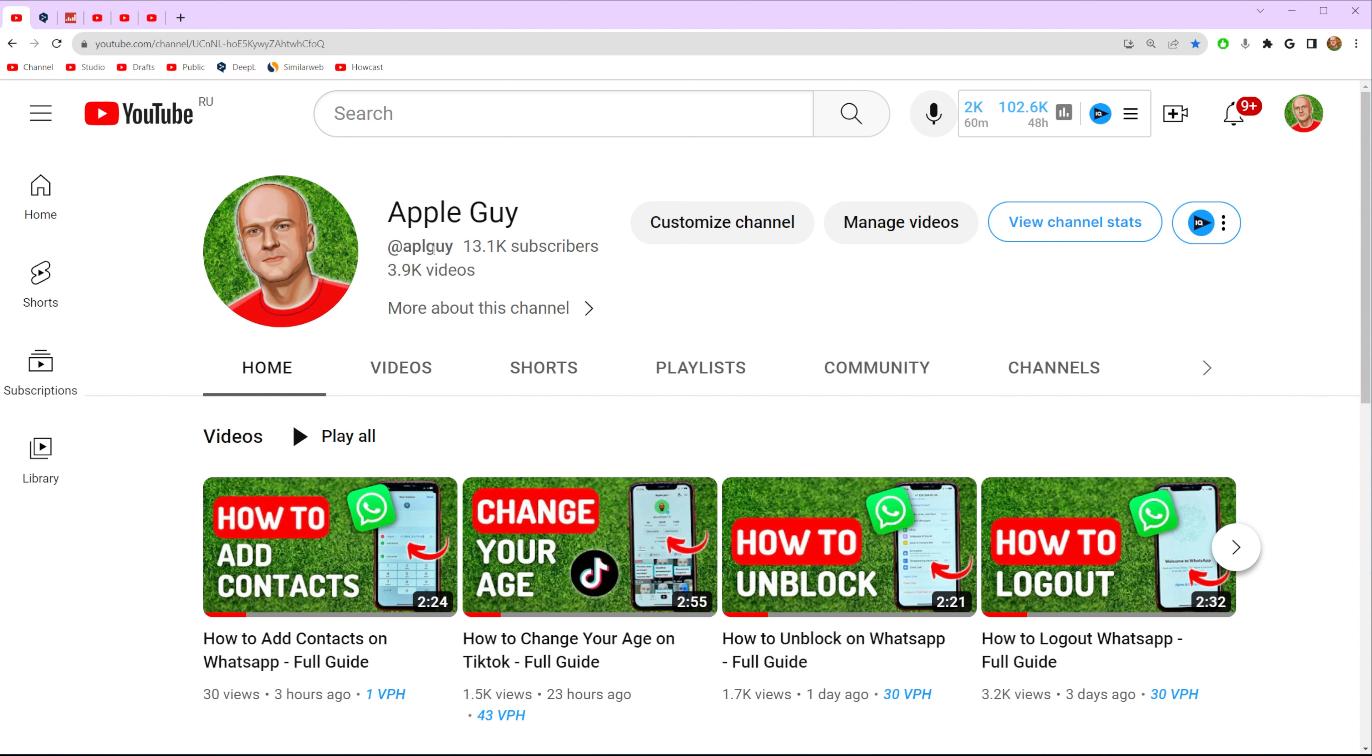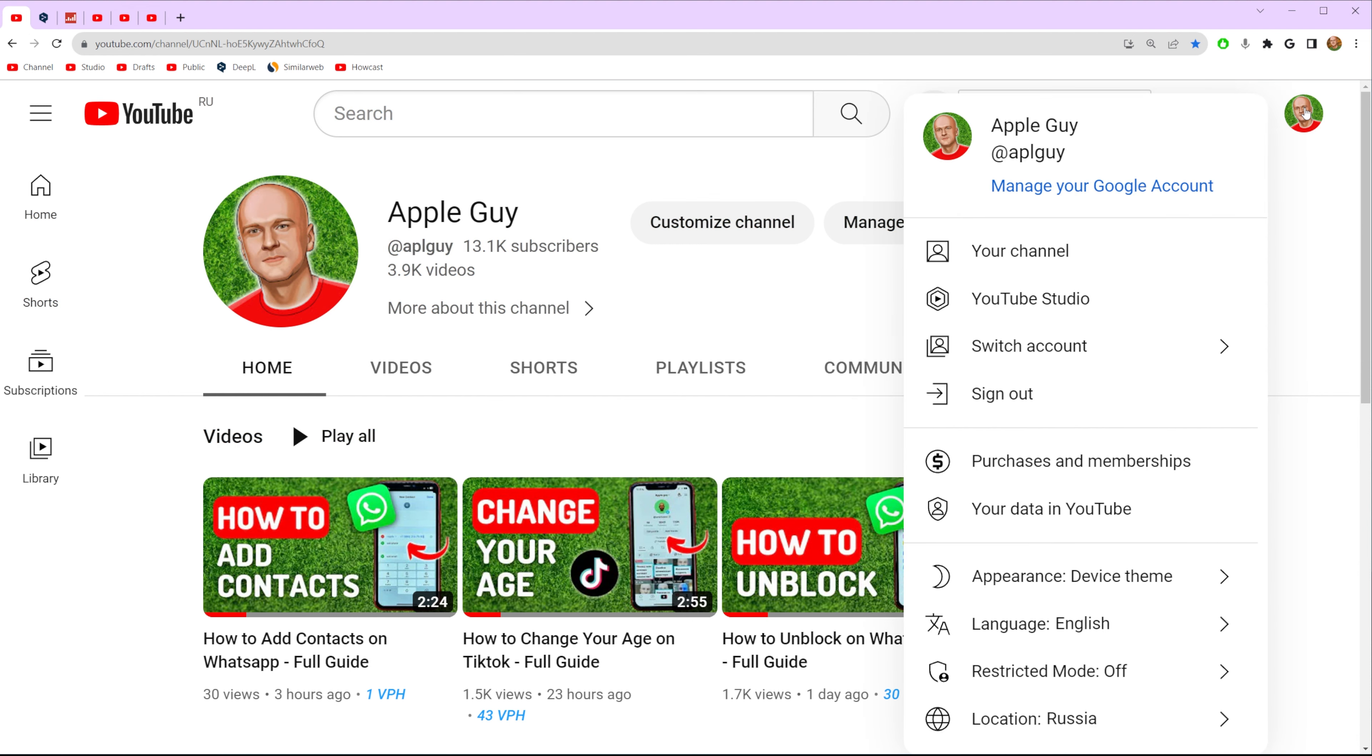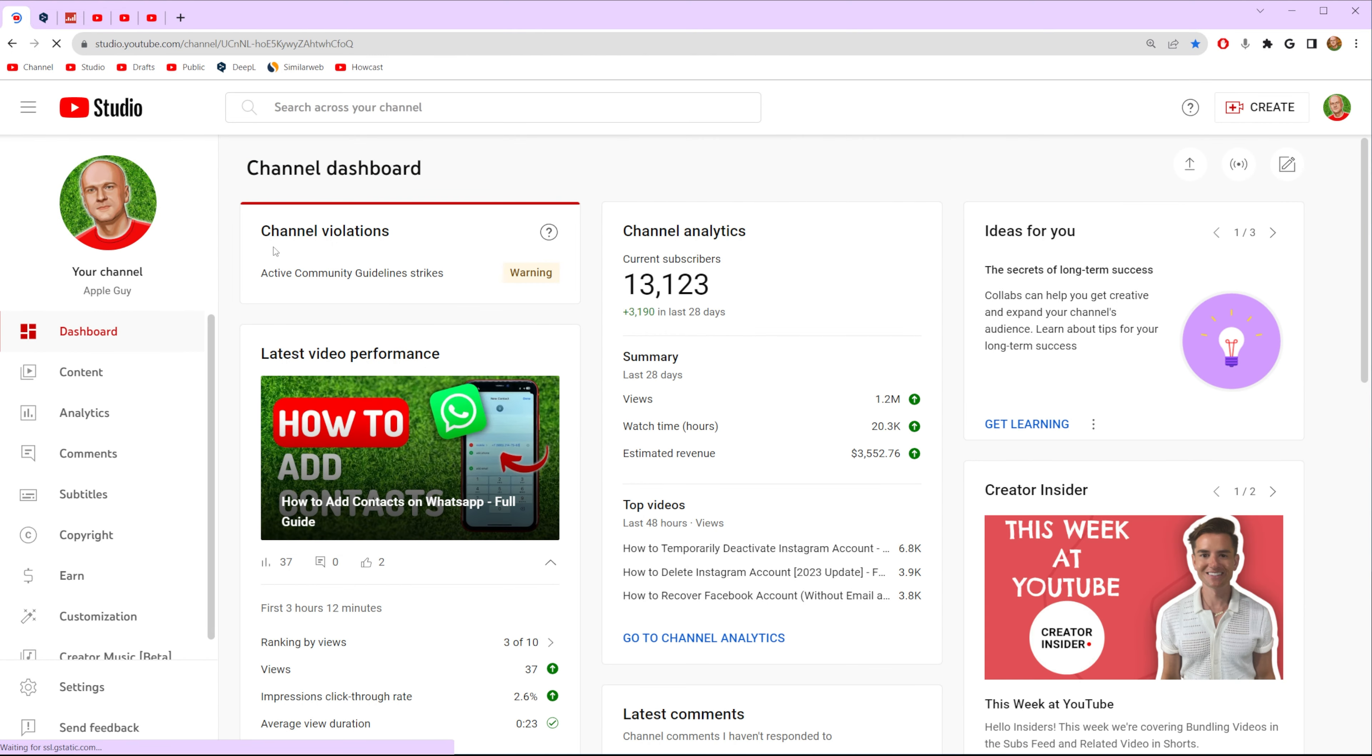And if you want to change it, first off we need to go to youtube.com, then make sure you are logged in and then just click right here at the top right corner on your profile picture and then go to YouTube Studio.